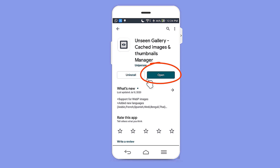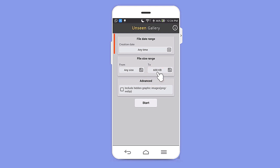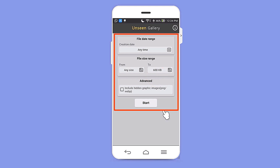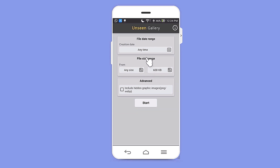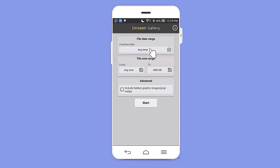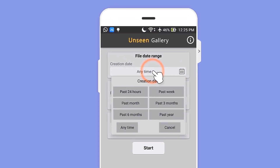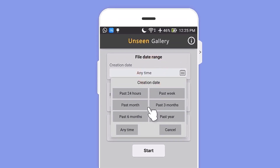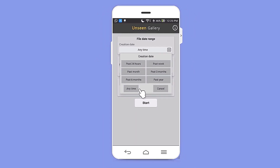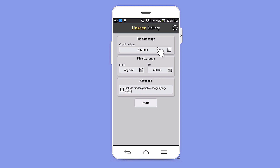After downloading it, click open and the app interface will look like this. There are three options. The first option is to select your time — which days or which months of deleted images you want to recover back. There are more options like past 24 hours, past week, and so on. There is also an 'Anytime' option — if you click anytime, it will search for all images deleted since you got this phone.